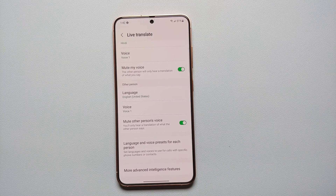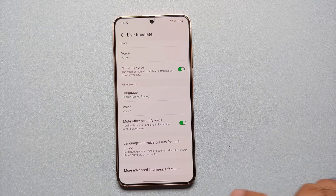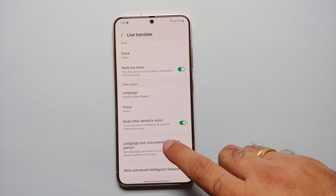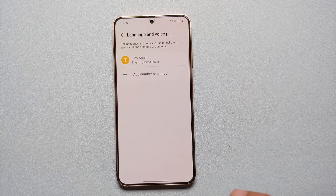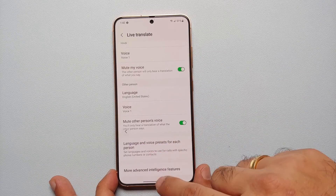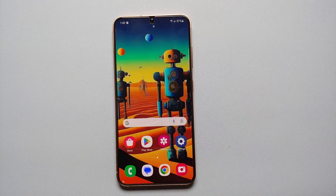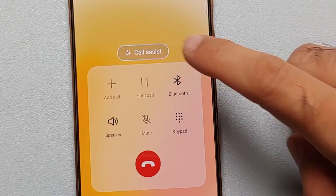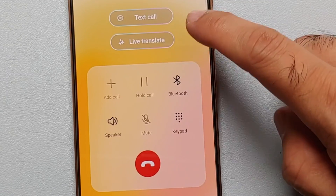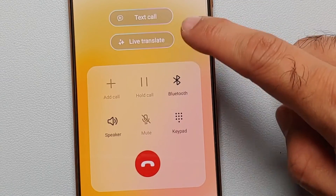Once you've talked to somebody or they're in your contact list, you can go into language and voice presets for each person and customize that as well. Let's go ahead and do a demo of this Live Translate.